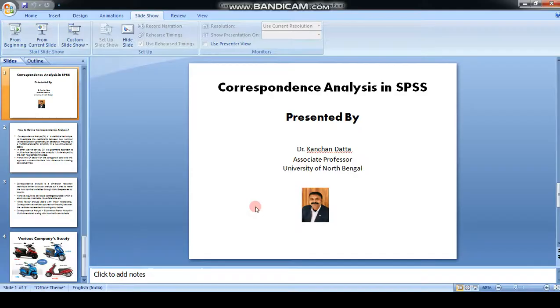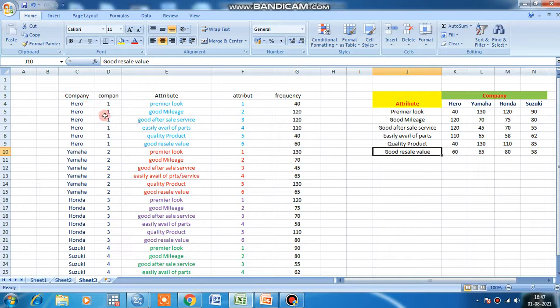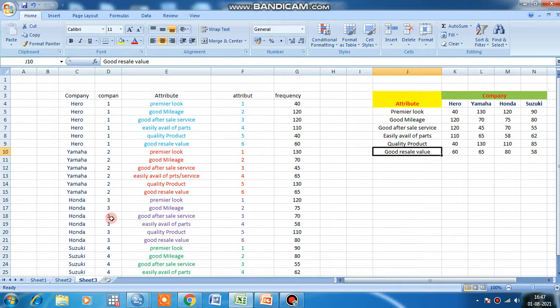Now coming to how it looks in an Excel file: in the Excel file, you can write it this way - company and attribute. Since the software cannot understand these words, we have to convert them to numerical terms: one, two, three, four. There is no hard and fast rule that you have to put one against Hero or two against Yamaha.